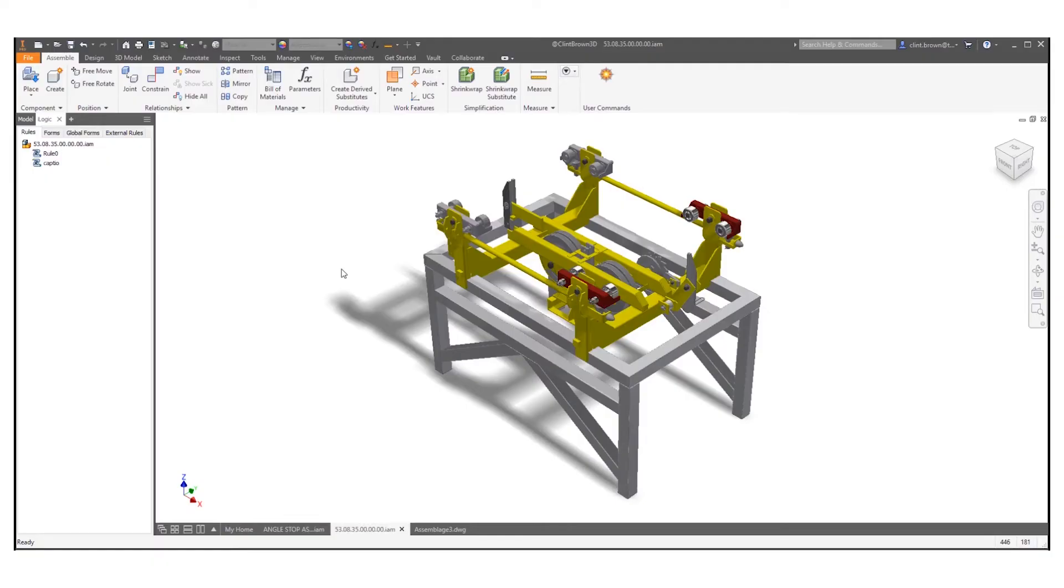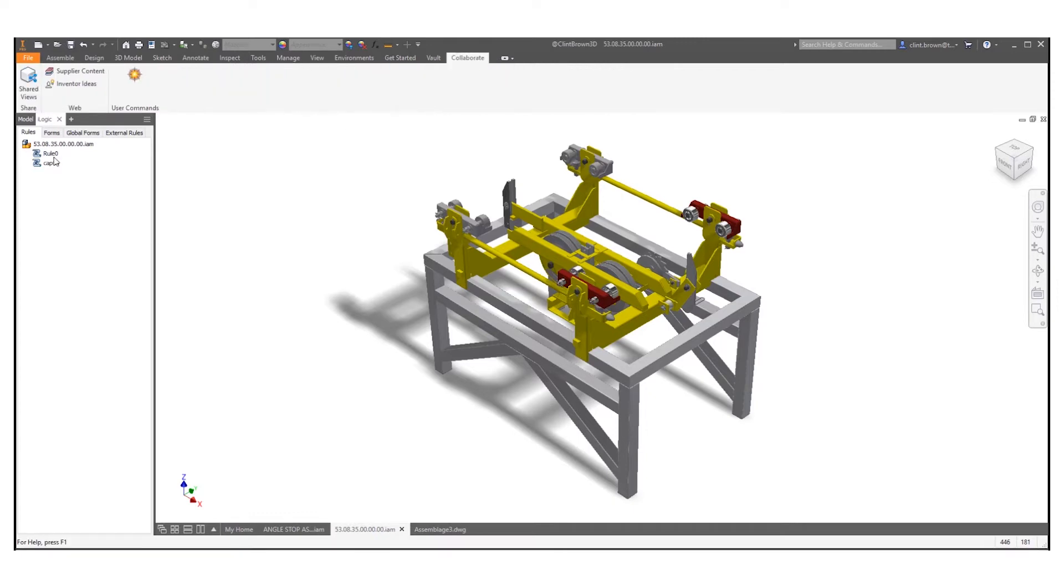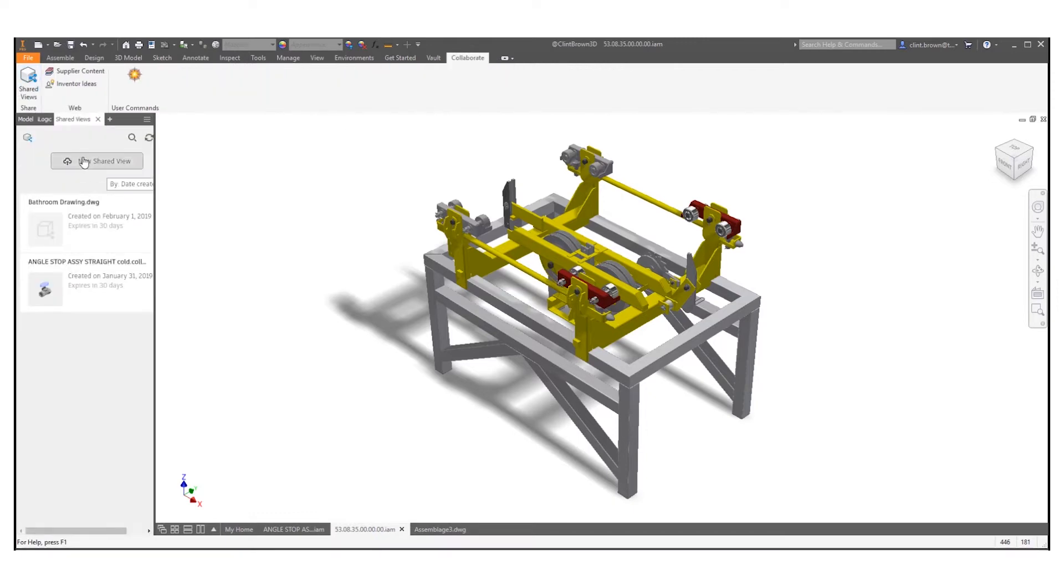In this video we're going to explore shared views in Autodesk Inventor. Simply go to your collaborate tab and click on shared views. This will load up a shared views panel.